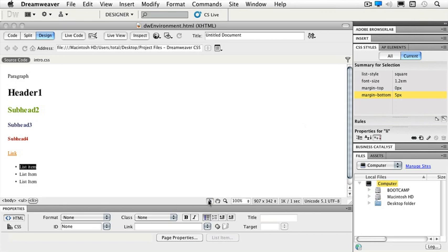Further down, we have our selection tool, a hand tool for when my page gets full and I need to move around, a zoom tool that lets me zoom up to 6400%, the size of my page as far as weight goes and how many seconds it takes to download, and it says it's Unicode UTF-8, which has to do with my special characters and how they're displayed.